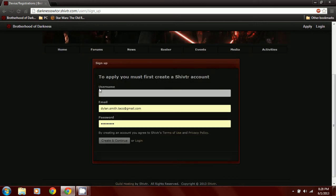To apply, you have to first make a Shifter account. This is not going to be anything to do with our guild, so just go ahead and put a username in there.